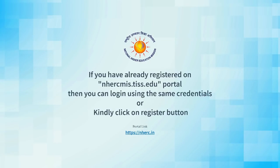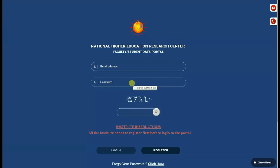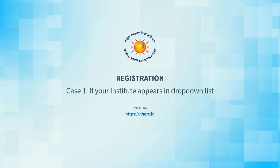If you already have registered on nhercmis.test.edu portal, then you can log in using the same credentials. If you don't have an account, please click on register button.